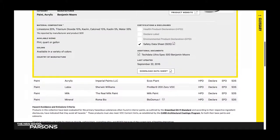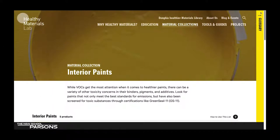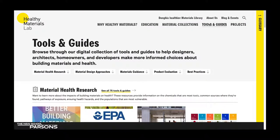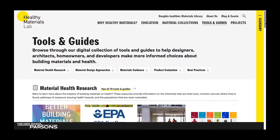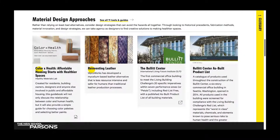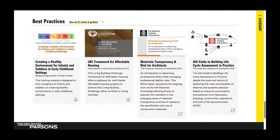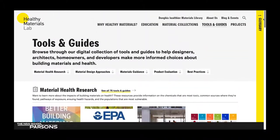So you may be wondering: what are other ways to research material health, and how did we come up with these specification guidance points? Let's navigate to our tools and guides page. This is a collection of tools and guides that helps us and will help designers, architects, homeowners, and even developers to make more informed decisions about material health. We've aggregated and collected our favorite tools and guides and sorted them into helpful categories like material health research, material design approaches, materials guidance, product evaluations, and best practices. There are over 170 vetted resources in this section, so it's a great place to investigate material health more deeply.